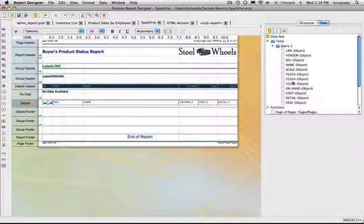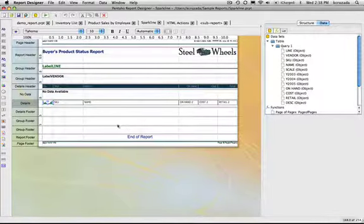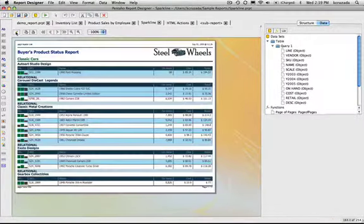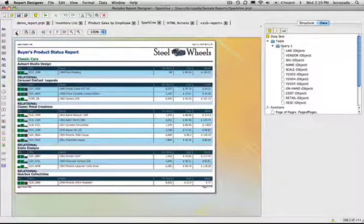2003, 2004, 2005. And what I can do here is feed those values into this sparkline chart so that it draws a specific trend for each and every one of the product lines.